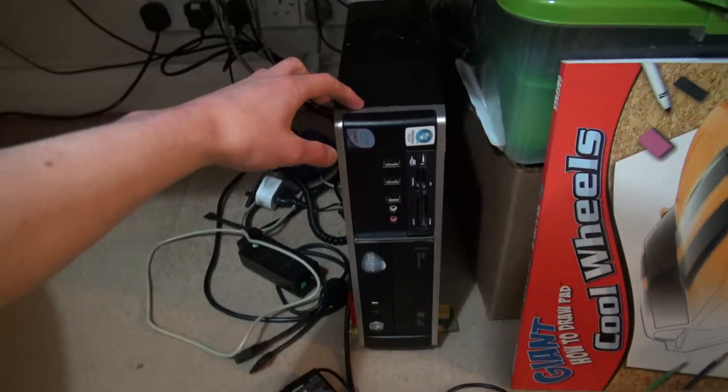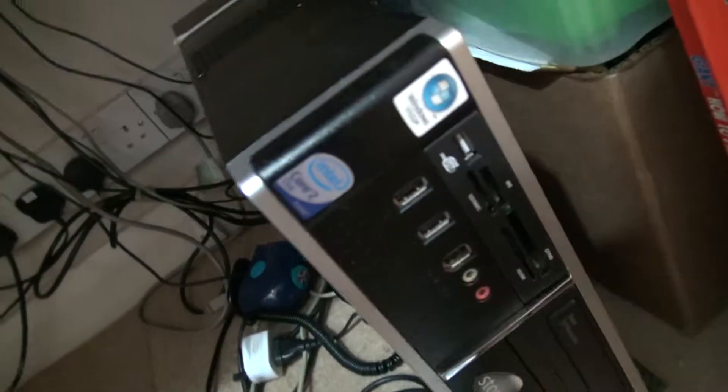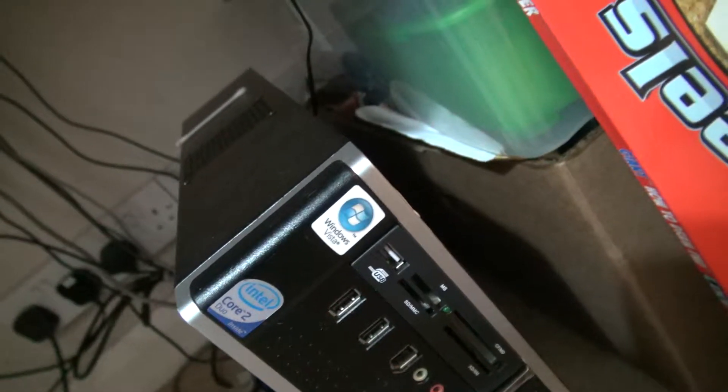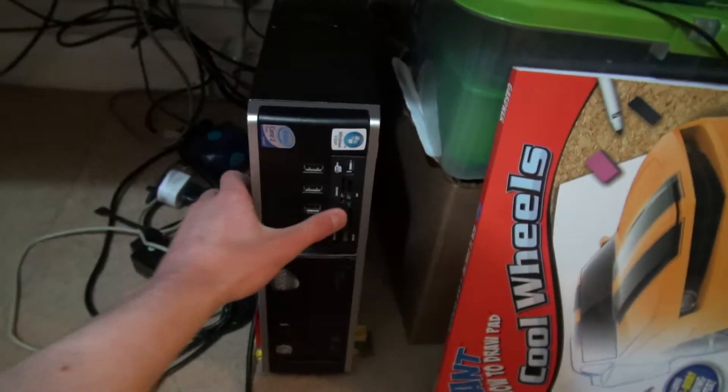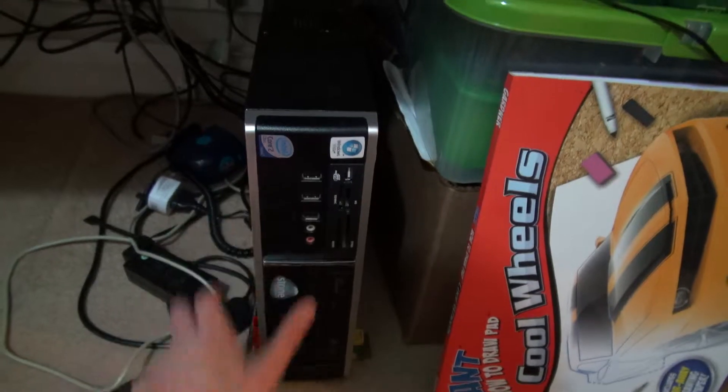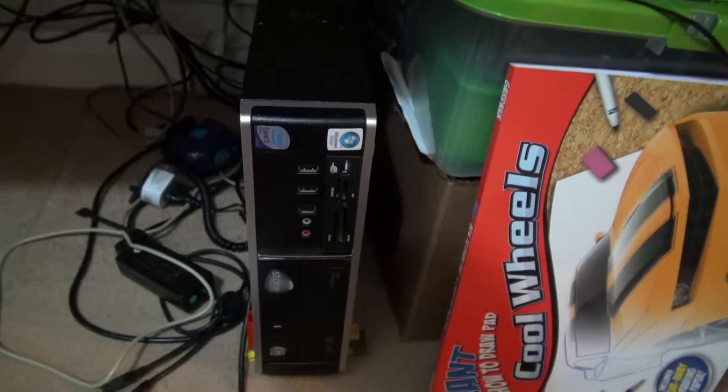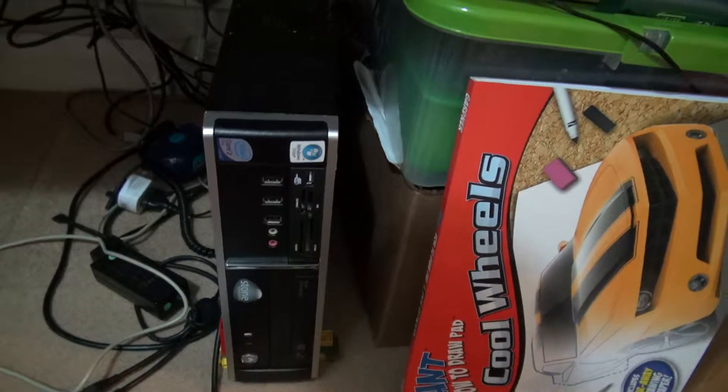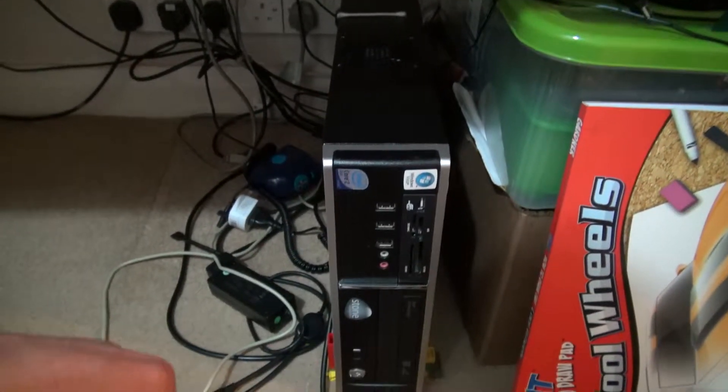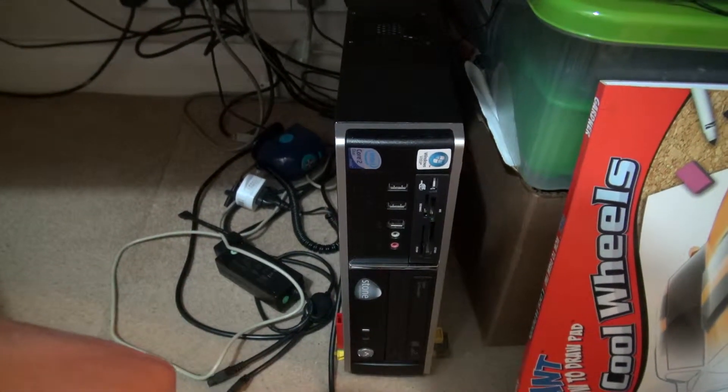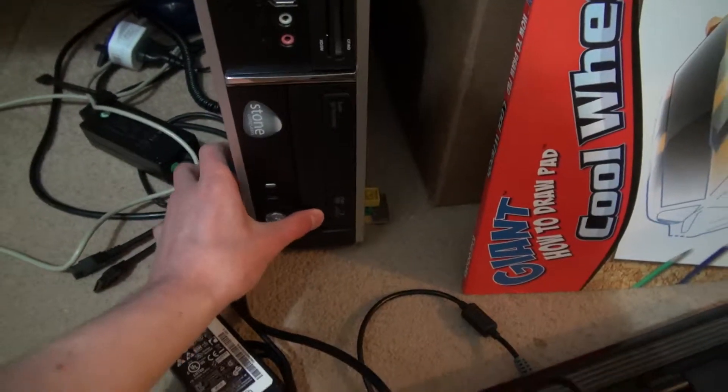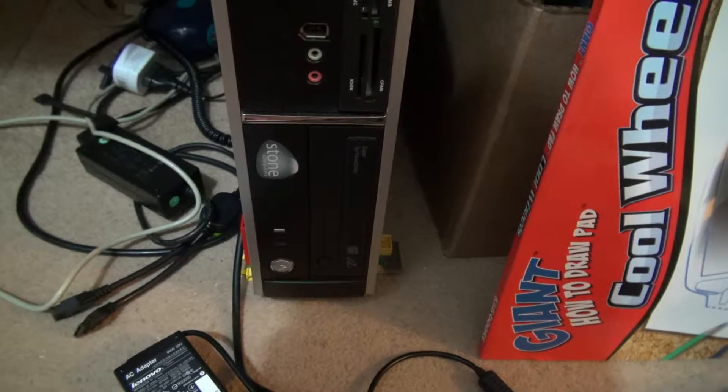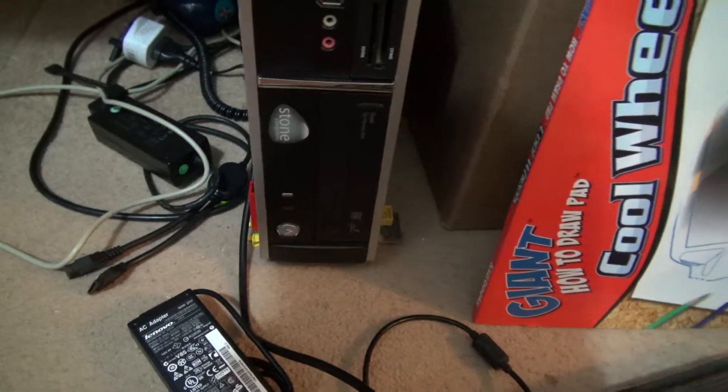It's got a Core 2 Duo E7400 and it did have Windows Vista but I've now got Windows 7. I added the card reader and the graphics card and 2GB more RAM so it's got 4GB of RAM, and it's got the 160GB 7200rpm hard drive it came with. This is a disk drive, DVD rewriter. I'm pretty sure it's 24x read speed.